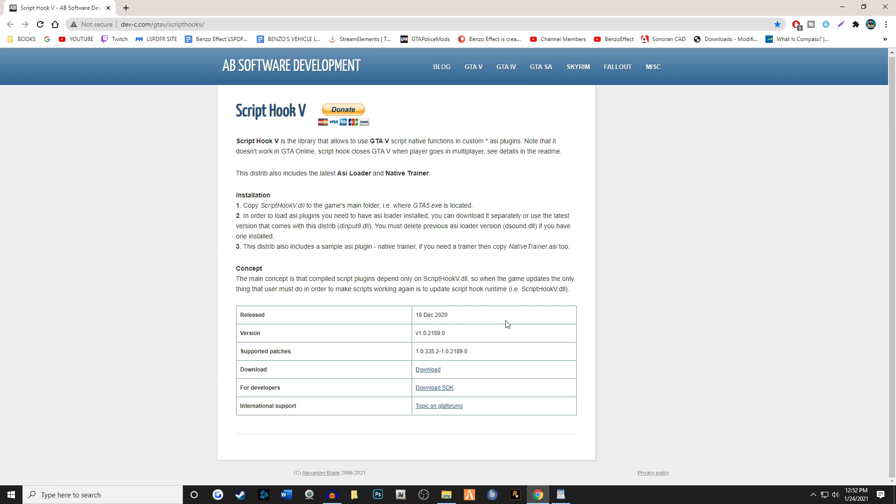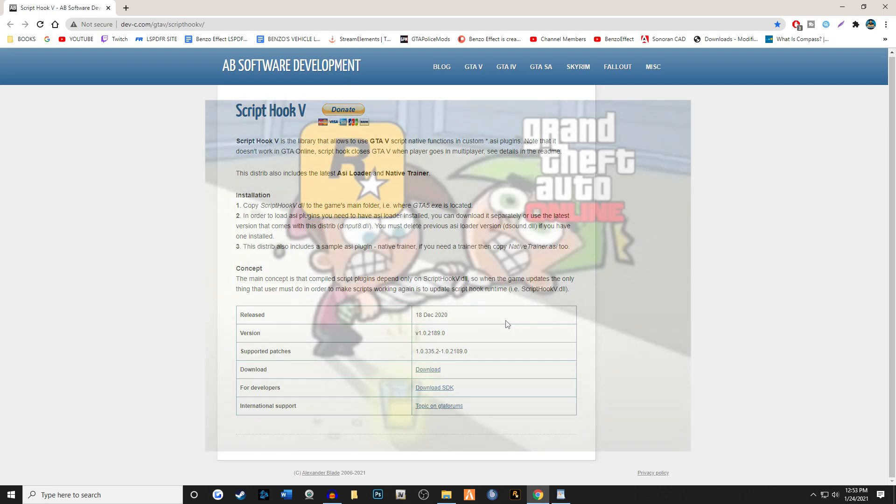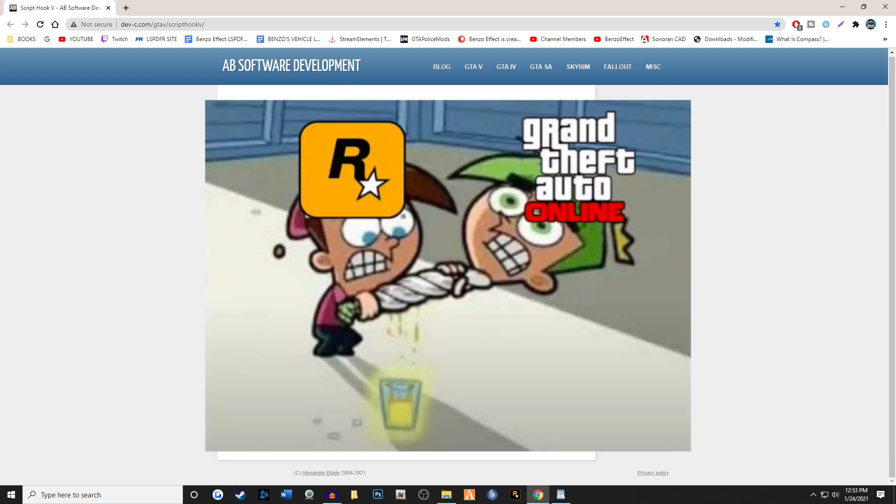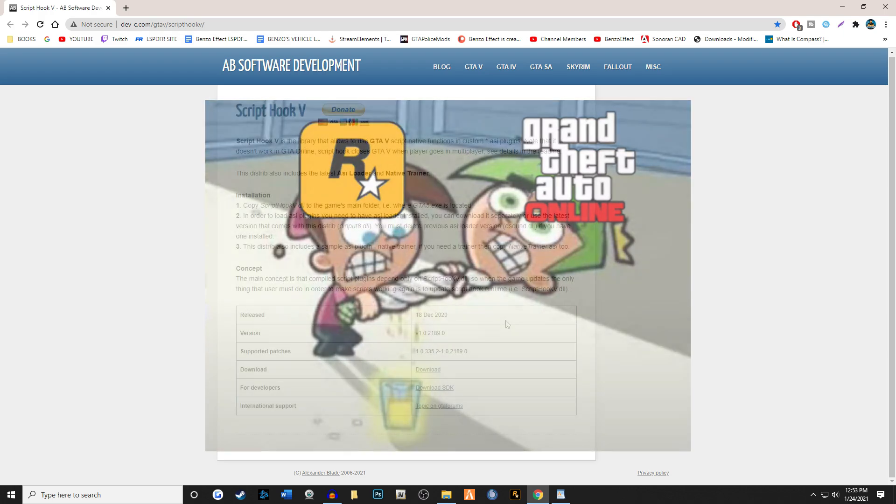Also very important to note that when Rockstar has a major update, there's a good chance that ScriptHook will become out of date. These are the aches and pains that single-player modding has to put up with when dealing with Rockstar's multiplayer update DLCs.